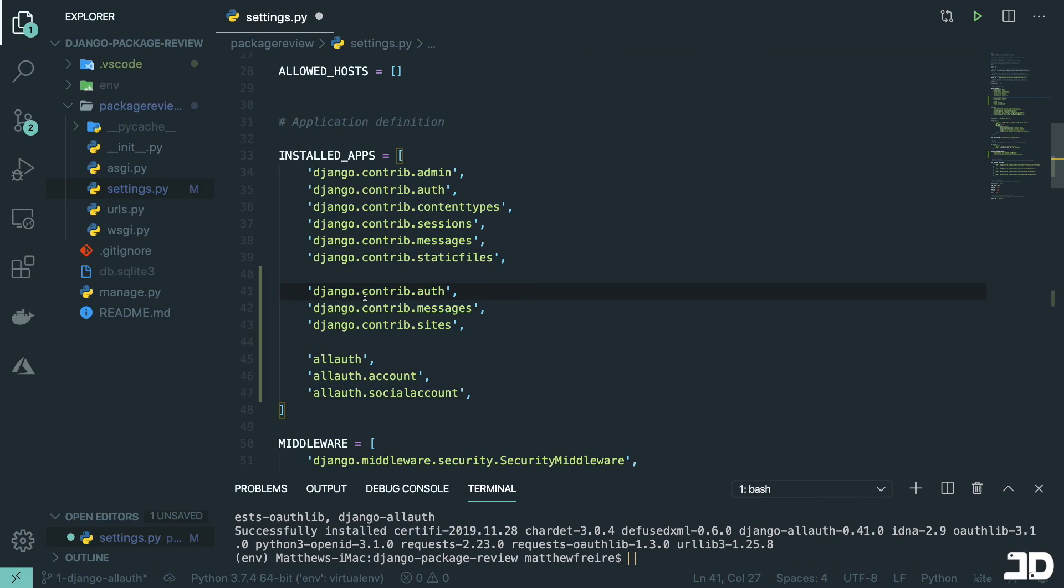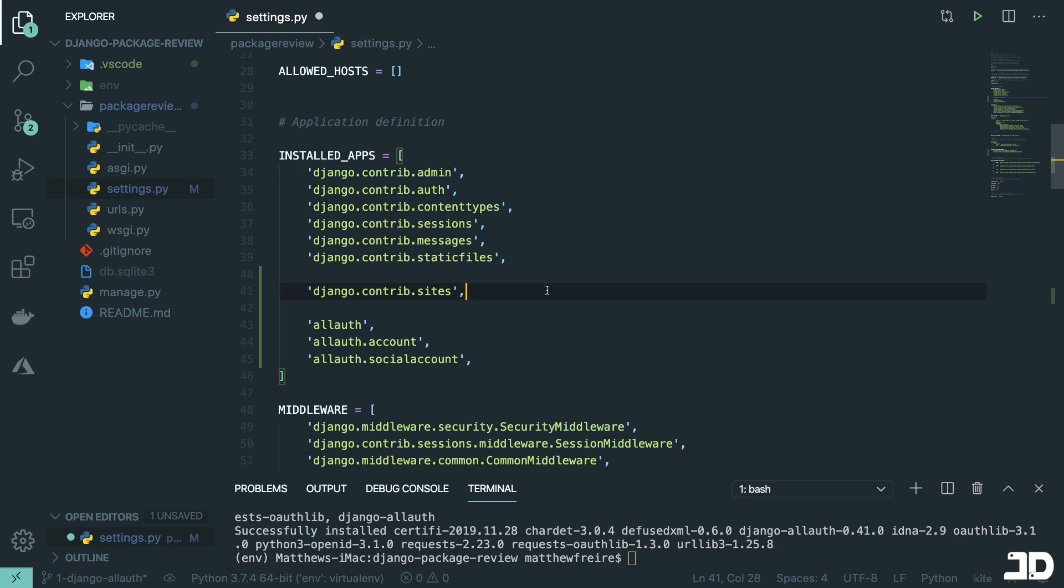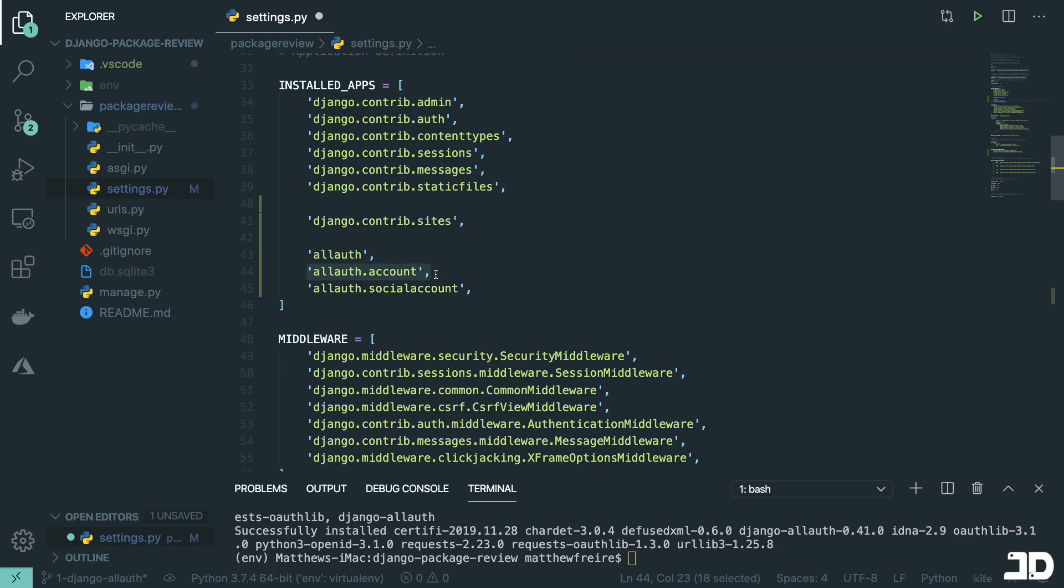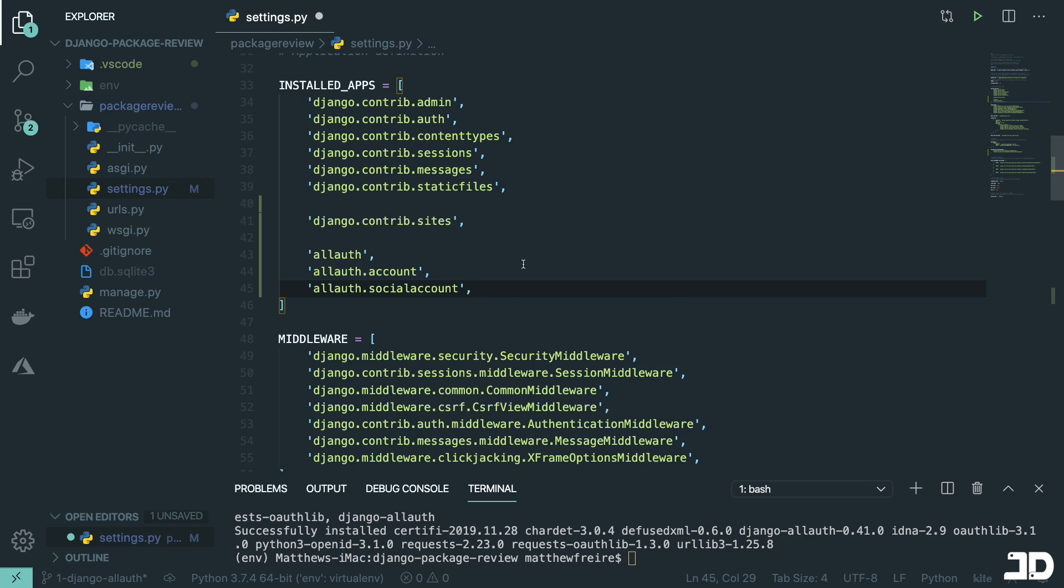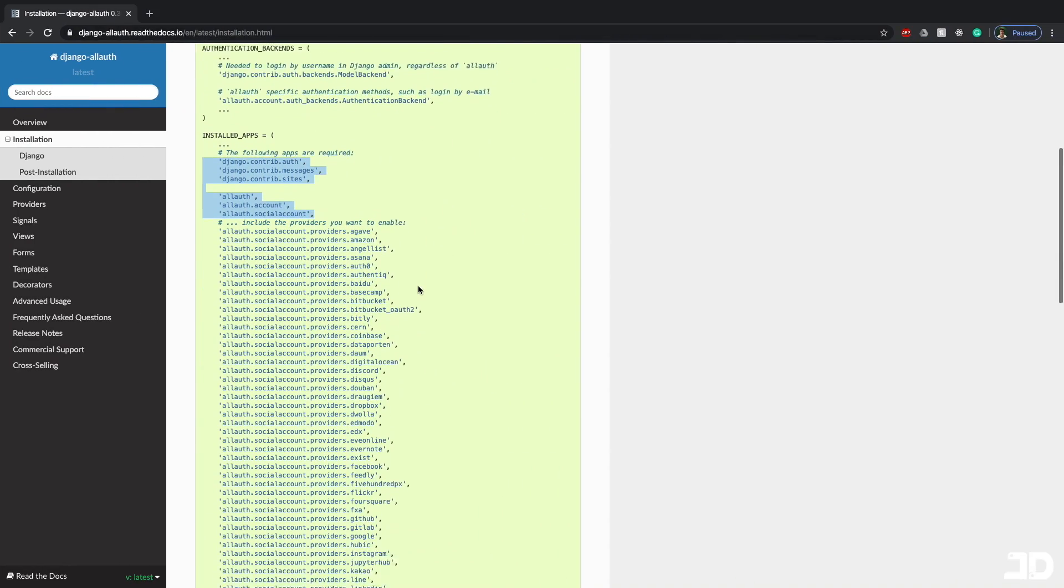Now, the django.contrib.auth is already installed. And the same thing for .messages. The only thing is the sites framework we need to install. And then we have the allauth package, the allauth.account, and then allauth.socialaccount. Now you can imagine that the social account is used for authenticating with your social providers. So Facebook, Google, and all of those. Once you have all of that, then you can decide which providers you want to enable.